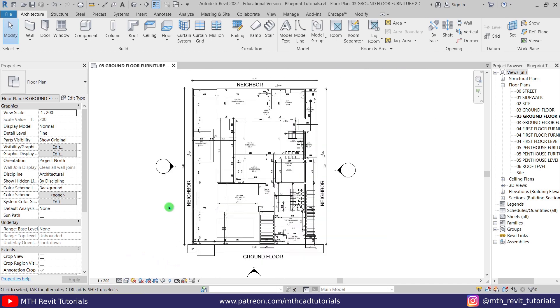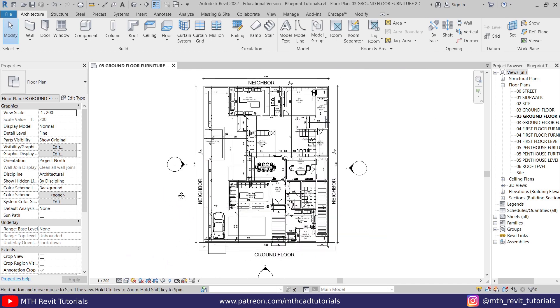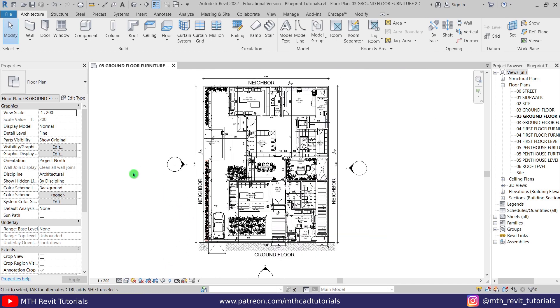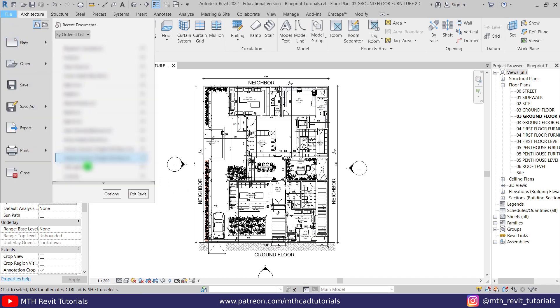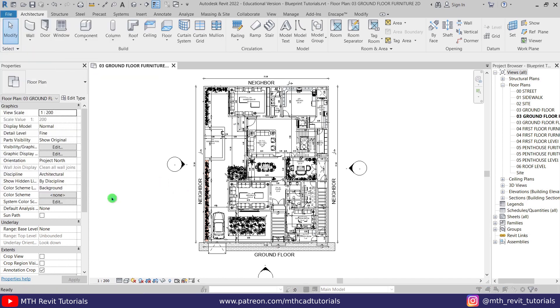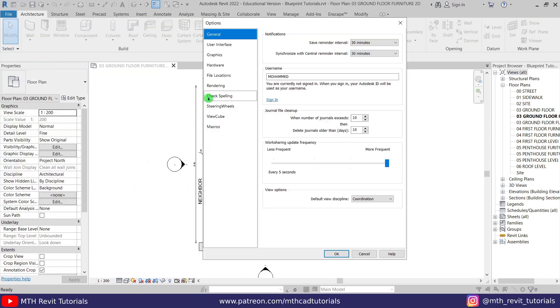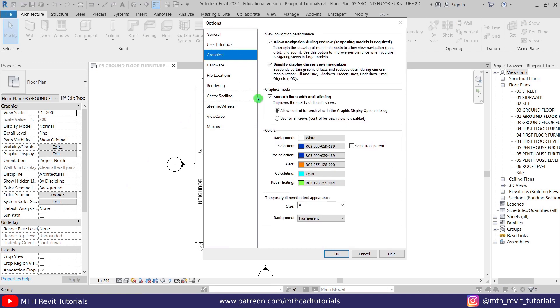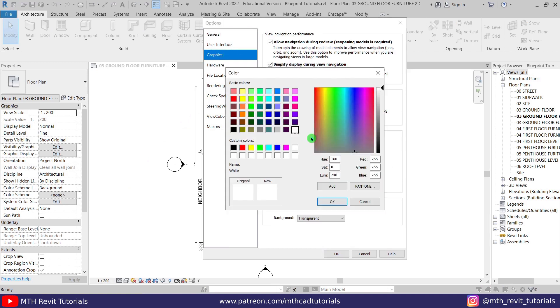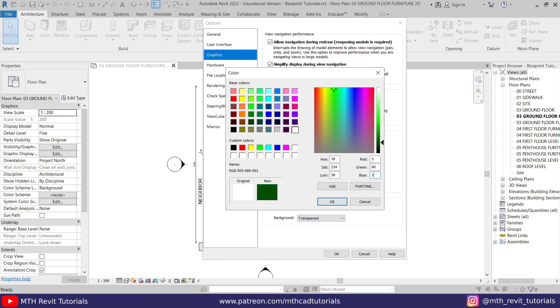Now we can change the background color. To do that, we can go to File, Options, and go to Graphics. Here we have background color. We want to change it. Let's put a color code here: put 5 in red, 80 in the green, and blue will be 150. This is the color which we are going to get. If you don't want to use this color code, you can choose the color from here.